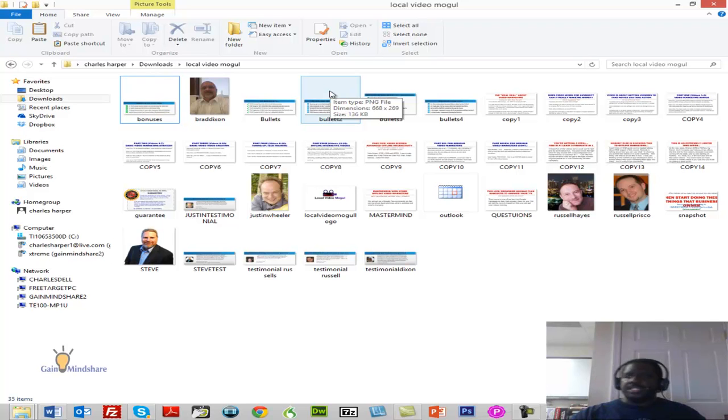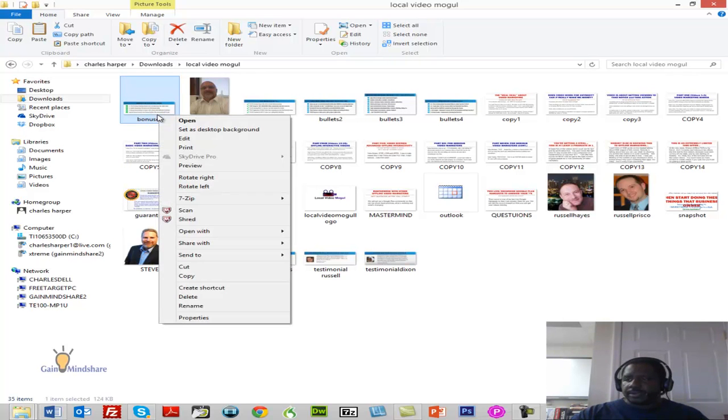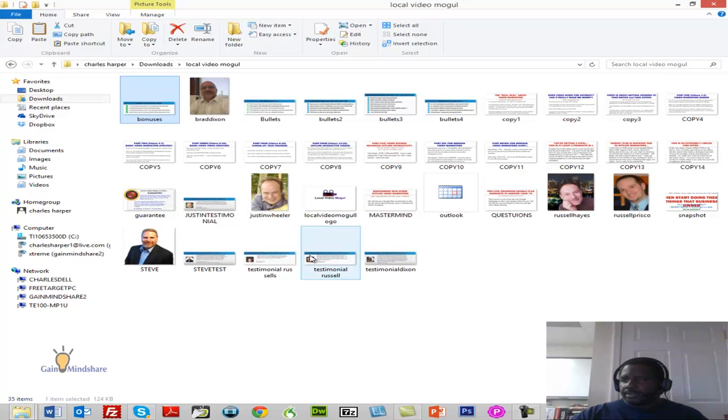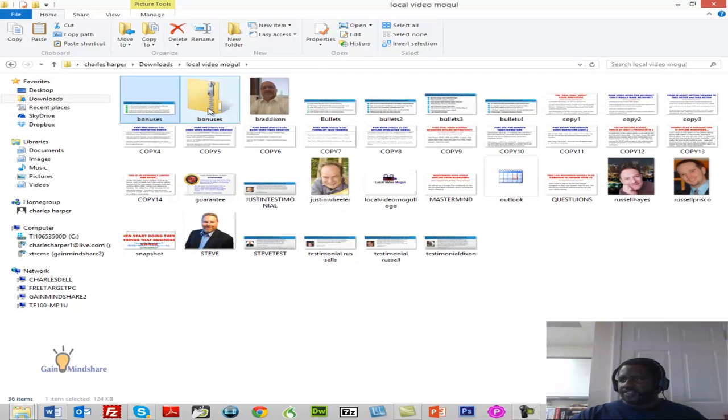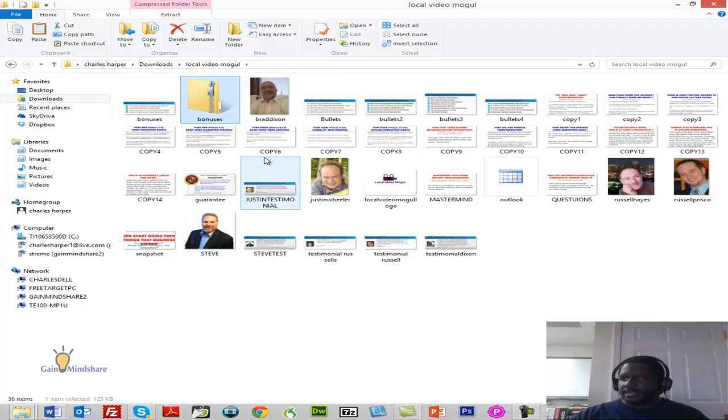So typically what we do is we would go to this one, we right-click it, send it to the compressed file, right? Then a compressed file would show up. And so we'd have to do that for each one of those. If we wanted to do every one in that directory, I'm going to go ahead and delete that one.